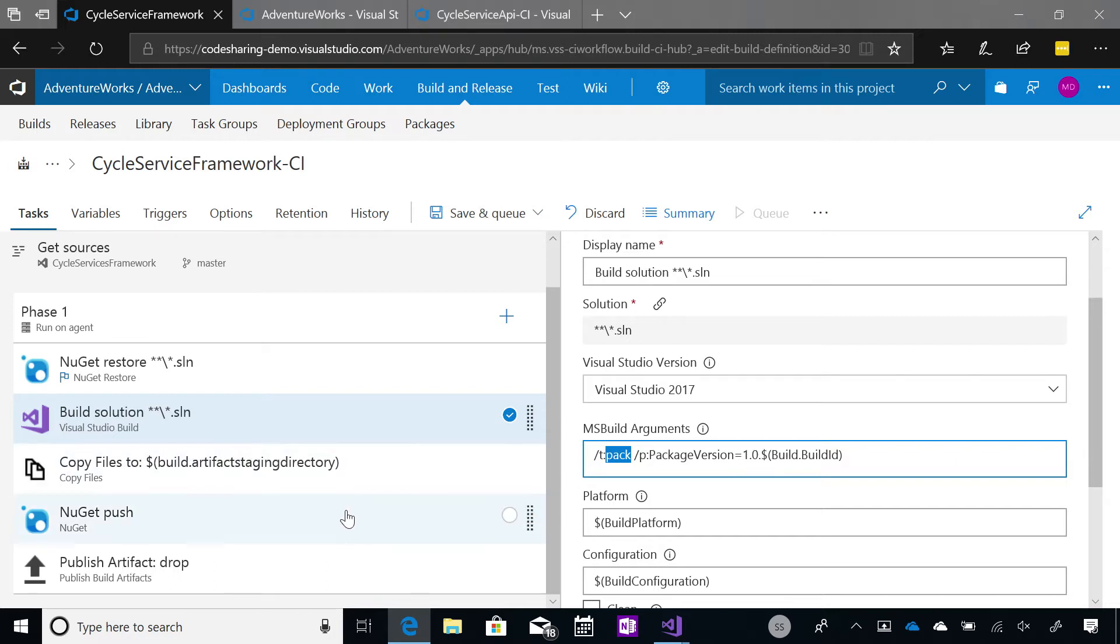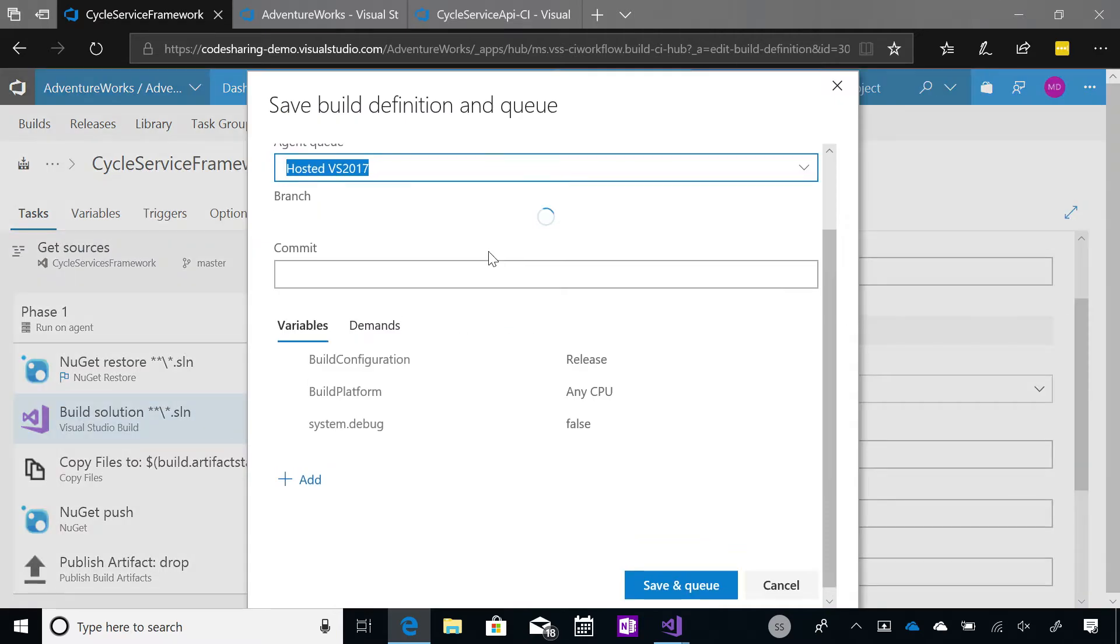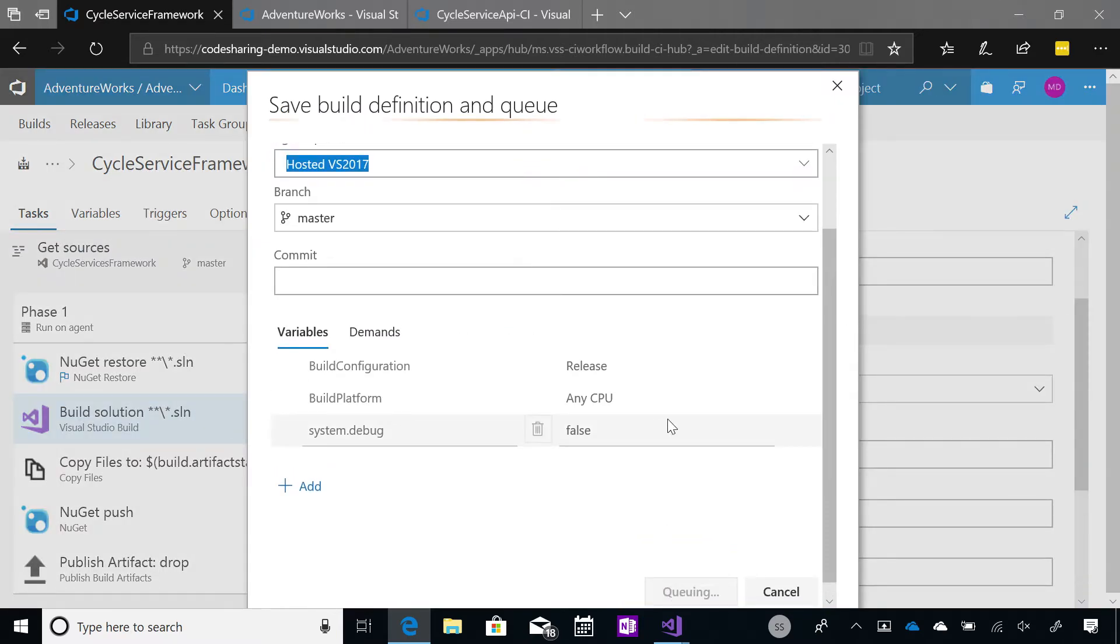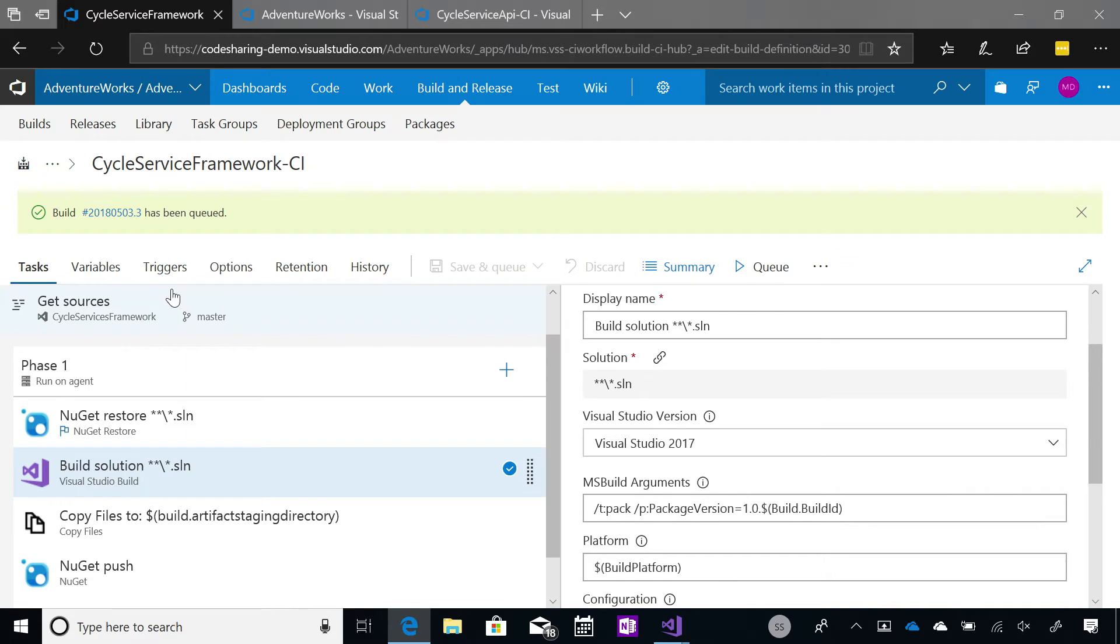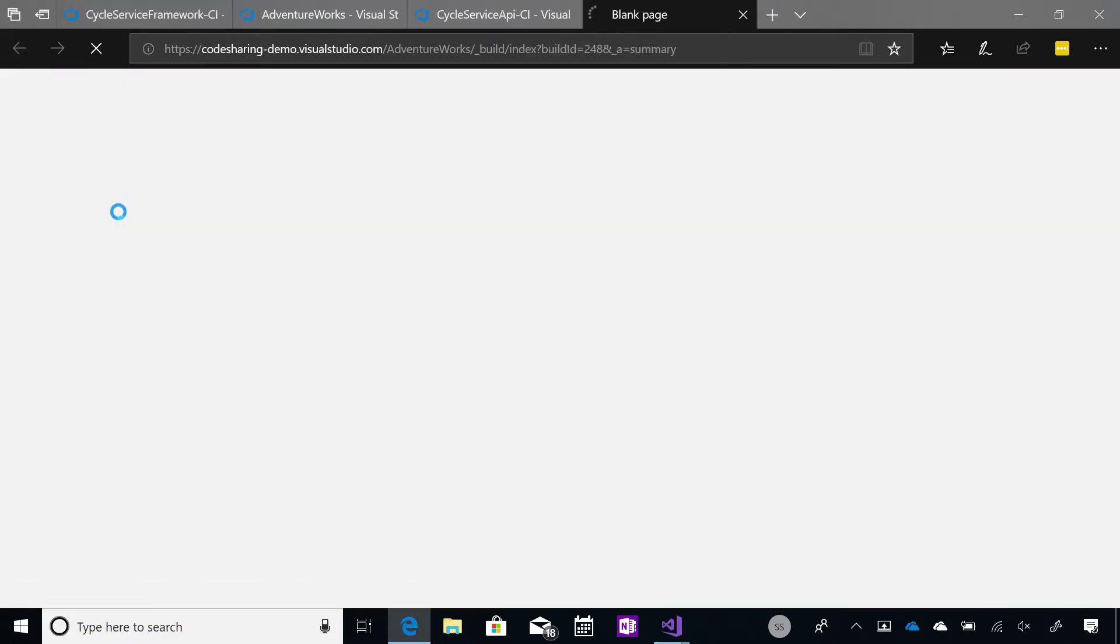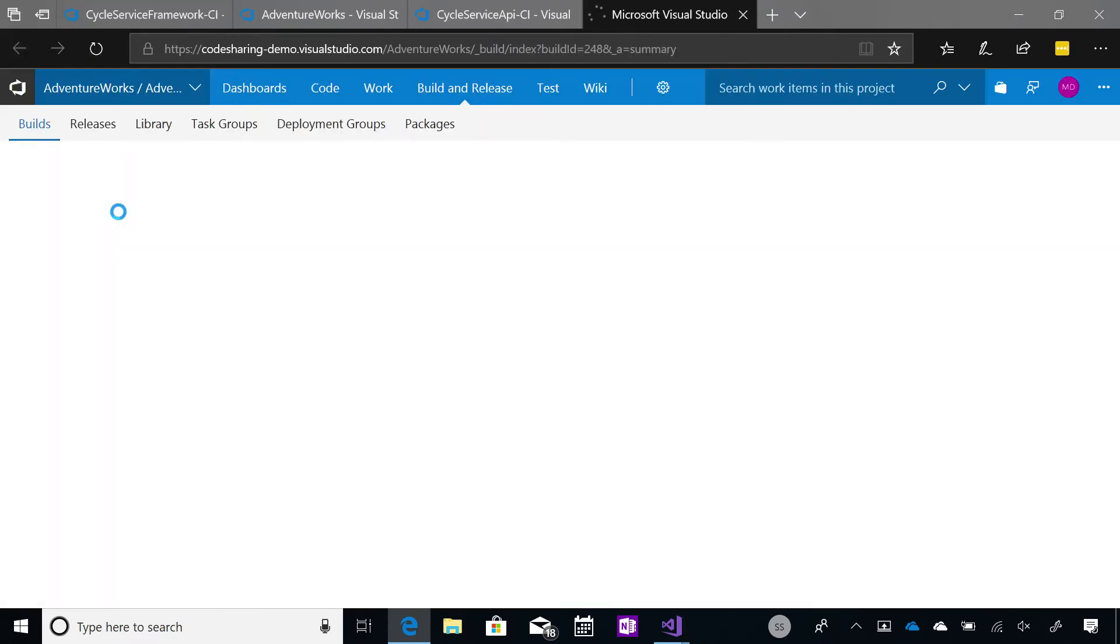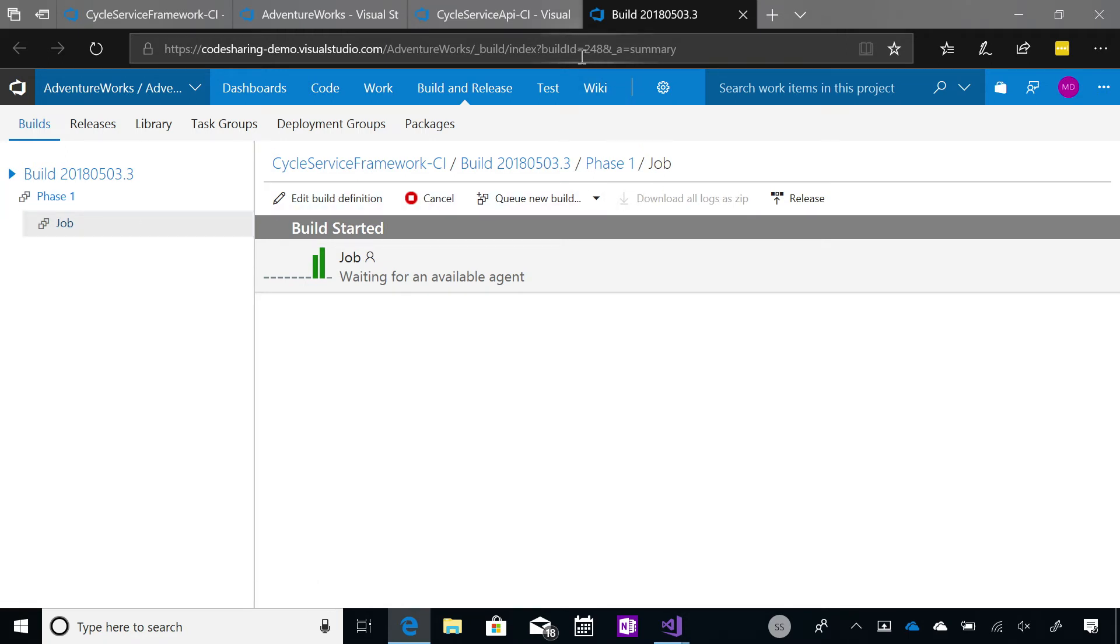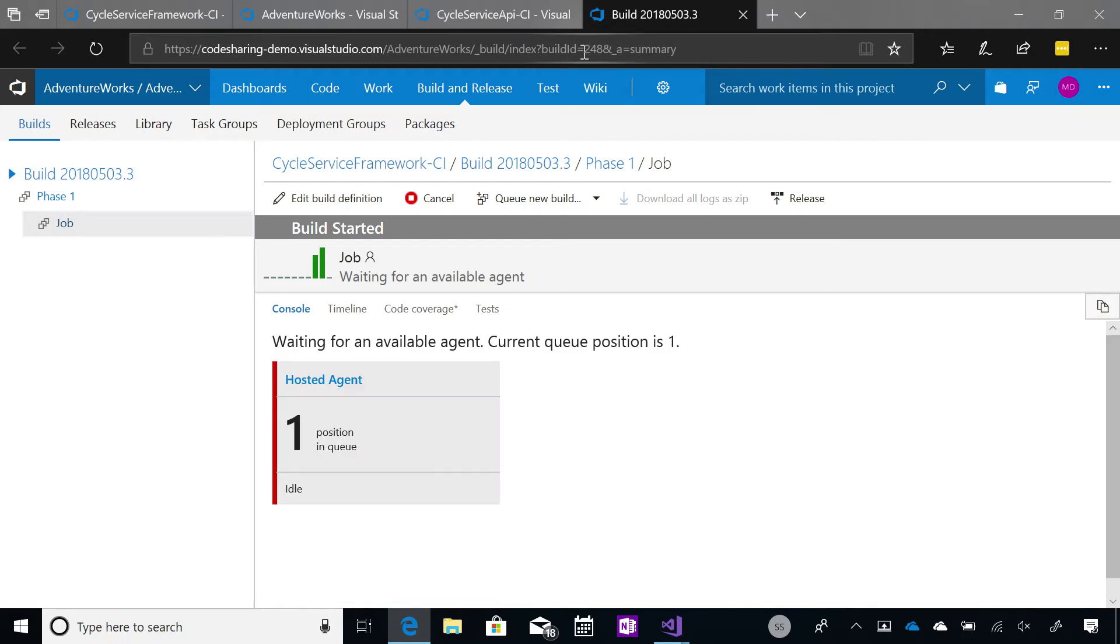Fantastic. All right. Let's run a build. So now I've got that all set up. So now I'm just going to save and queue that build. And I'm going to drop in and I'm going to look at this build. We can see it running. And just while we're waiting for that to kick off, you'll just notice up in the URL bar here that we've got the build ID is 248.